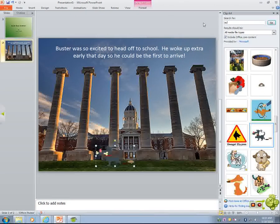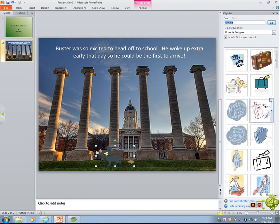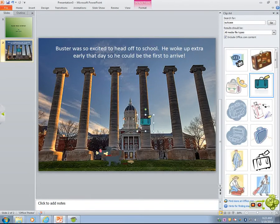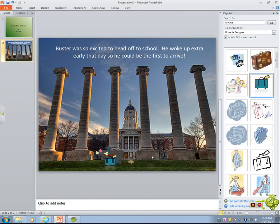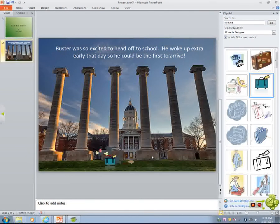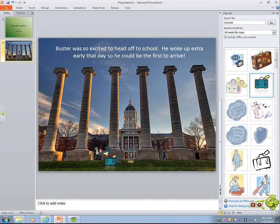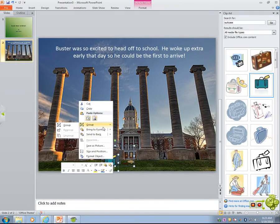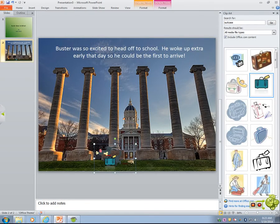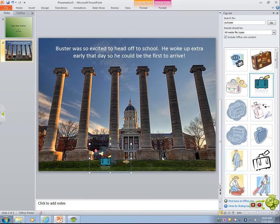We've got to give Buster a suitcase — he's got to take his stuff with him. So we'll insert a suitcase. The suitcase can't be bigger than Buster. And so here's Buster with his suitcase. Now, let's say I want these to be walking in together — Buster and his suitcase. I need to connect these two pictures. The way we do this is we group the pictures if we want them to move together. I click on Buster, then hold Control and click on the suitcase. You can go to Picture Tools and select Group, or right-click and go to Group. So now these two are one picture — if I move Buster, the suitcase moves with him.